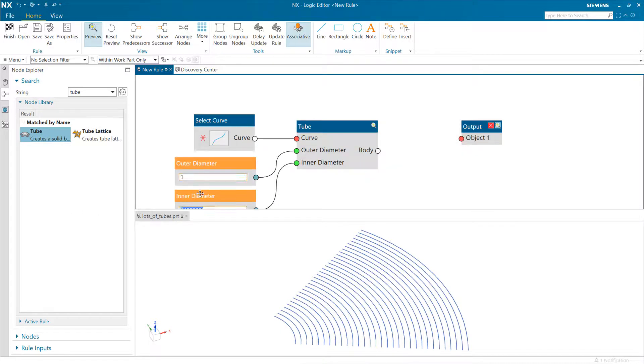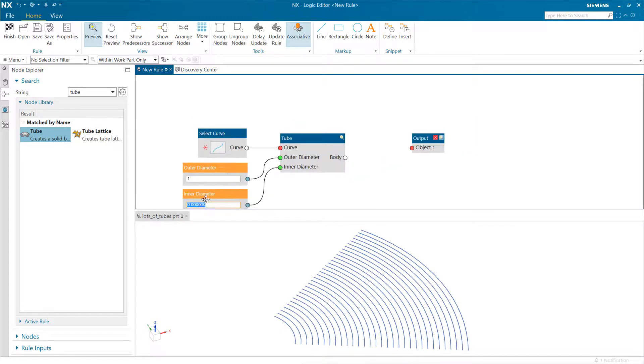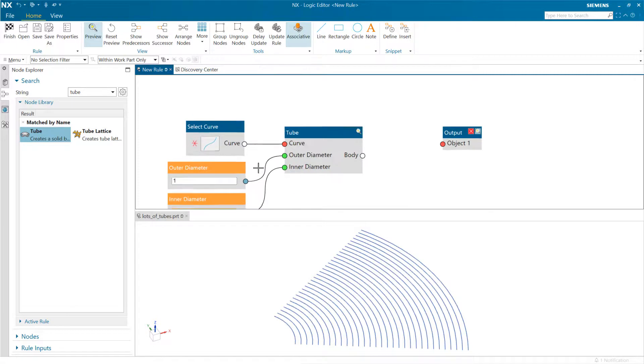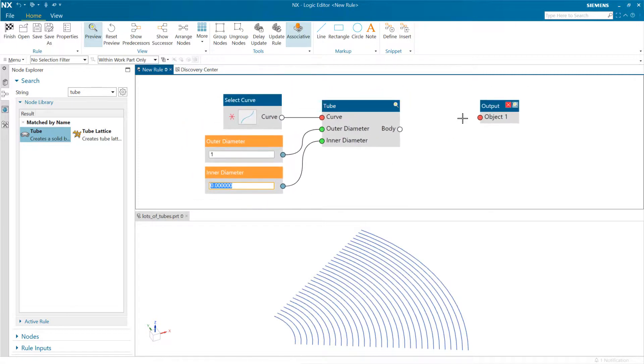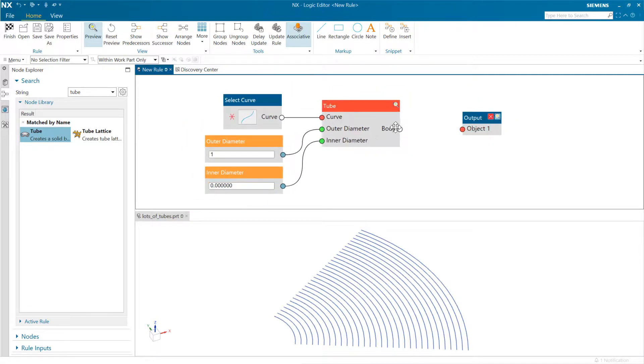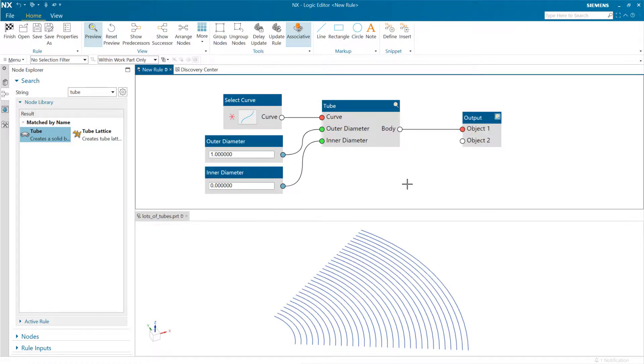Let's say we want the outside diameter to be one and the inside diameter to be zero. Then each of those tubes will send to the output of this algorithmic feature.